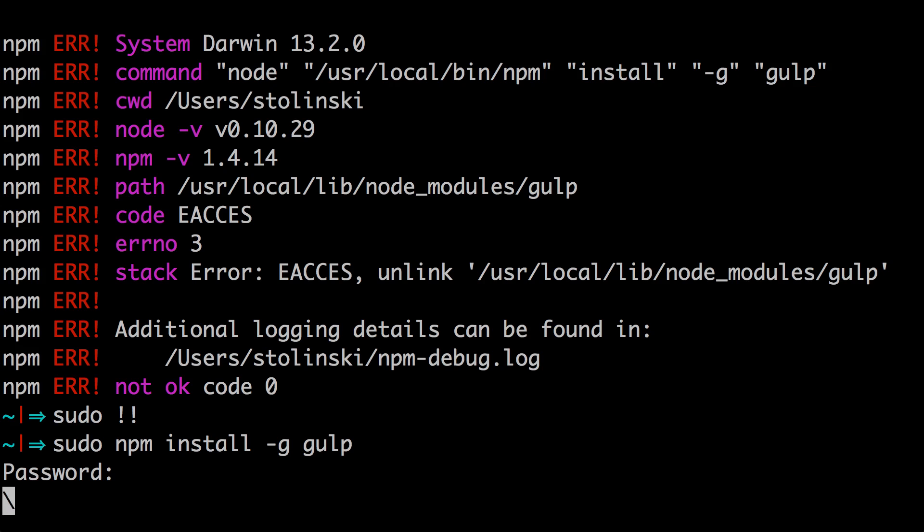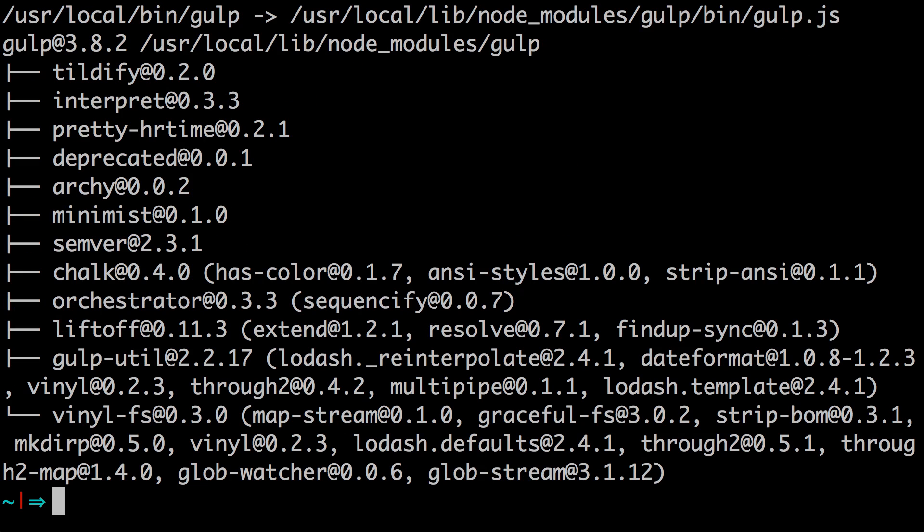After gulp is installed on your system, you then have to install it into your project. Okay, so now that I'm in the root directory for this project, keep in mind you're going to want to be in the root directory of your project. You're going to type npm install save dev gulp.